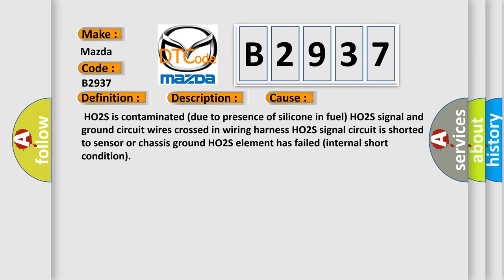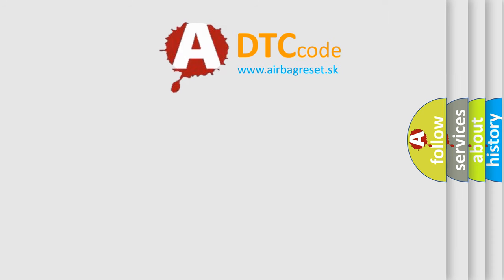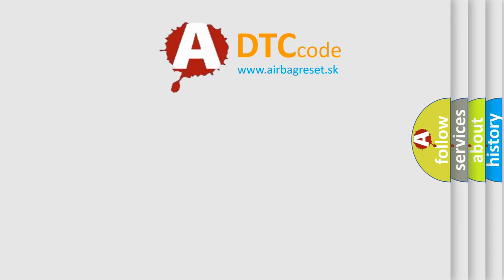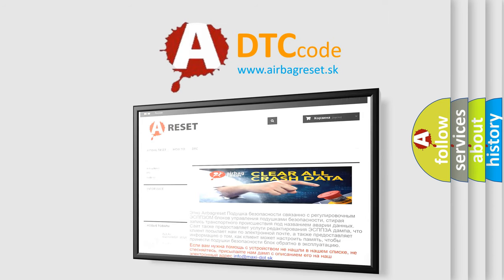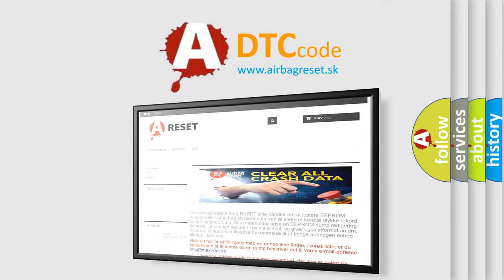This diagnostic error occurs most often in these cases: H02S is contaminated due to presence of silicone in fuel, H02S signal and ground circuit wires crossed in wiring harness, H02S signal circuit is shorted to sensor or chassis ground, H02S element has failed internal short condition. The airbag reset website aims to provide information in 52 languages.